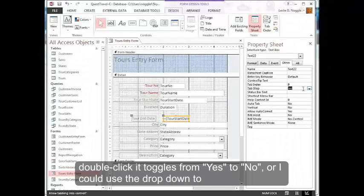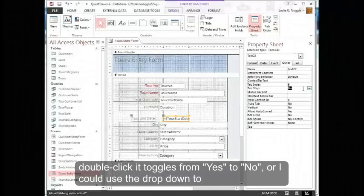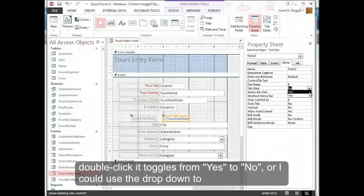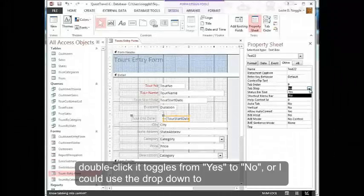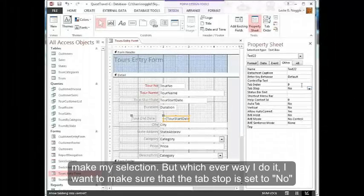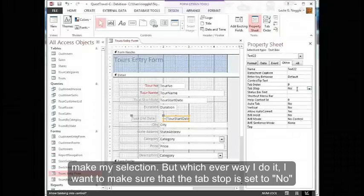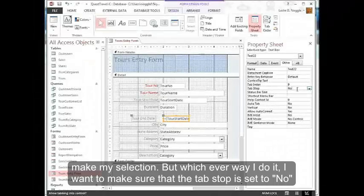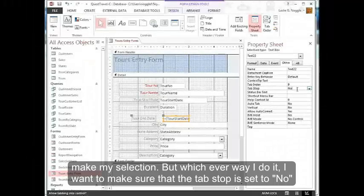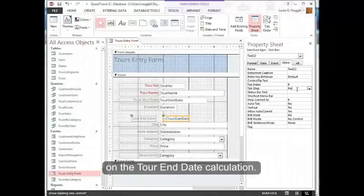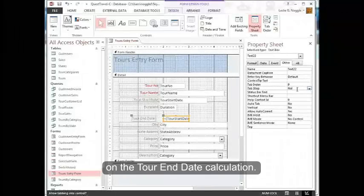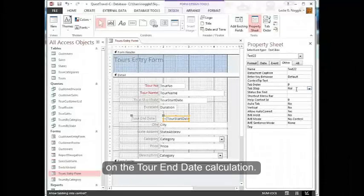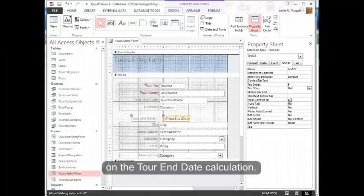So I want to double click to toggle it to no. You can see how as I double click, it toggles from yes to no. Or I could use the drop down to make my selection. But whichever way I do it, I want to make sure that the tab stop is set to no on the Tour End Date calculation.